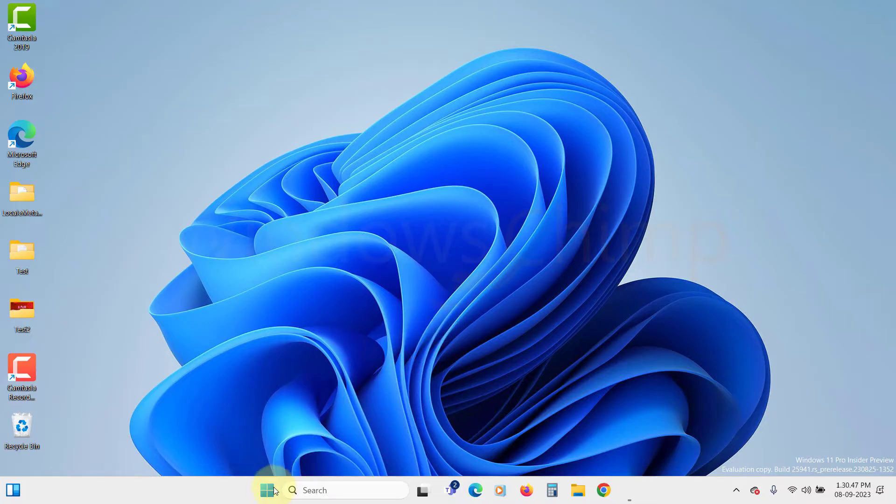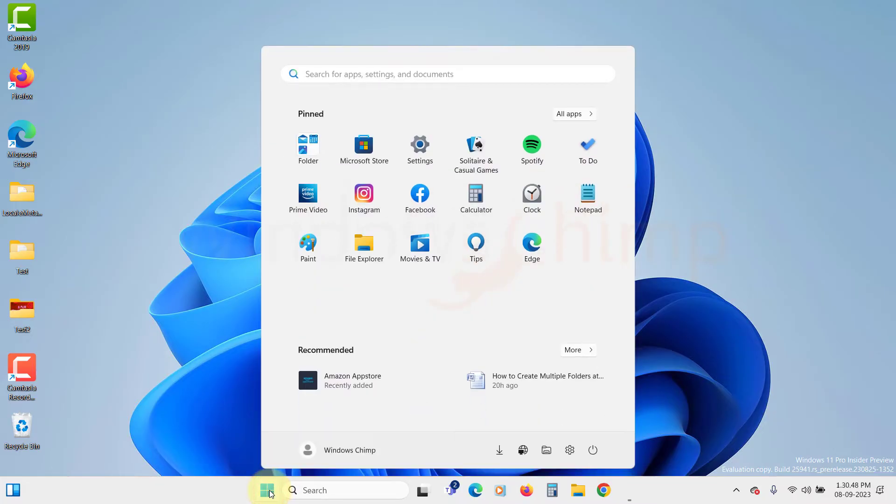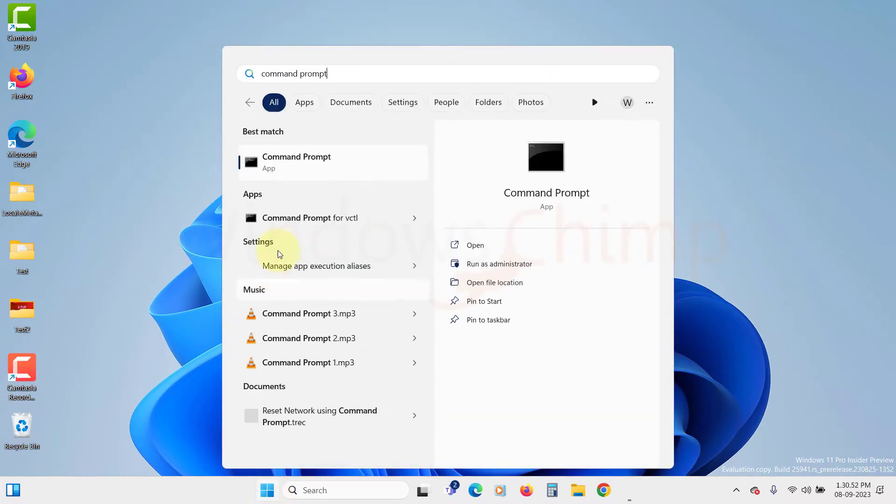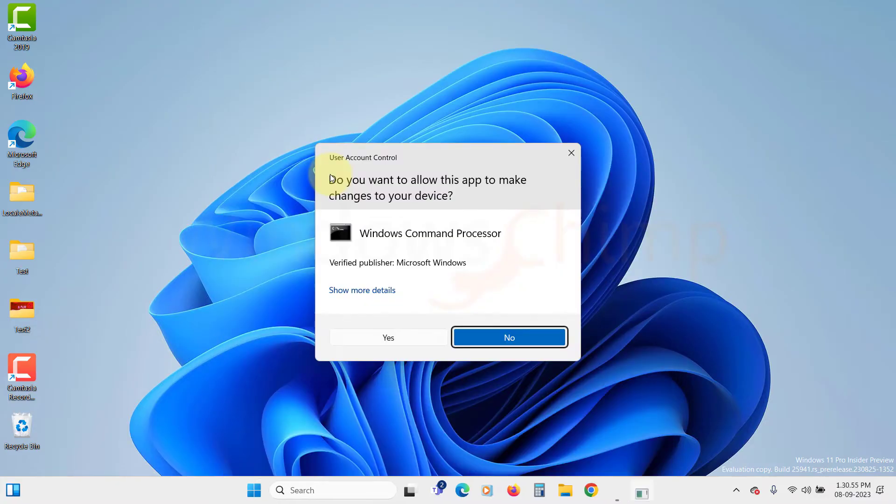Click on the Start menu, search for Command Prompt. Now right-click on it and select Run as Administrator. Now you will see the UAC prompt. Click on Yes here.